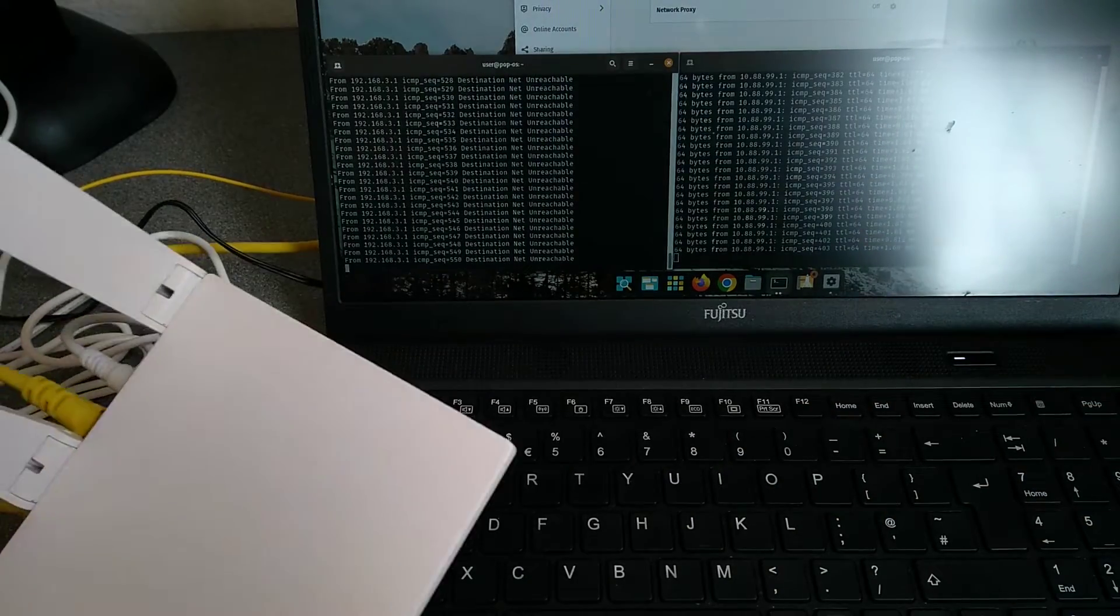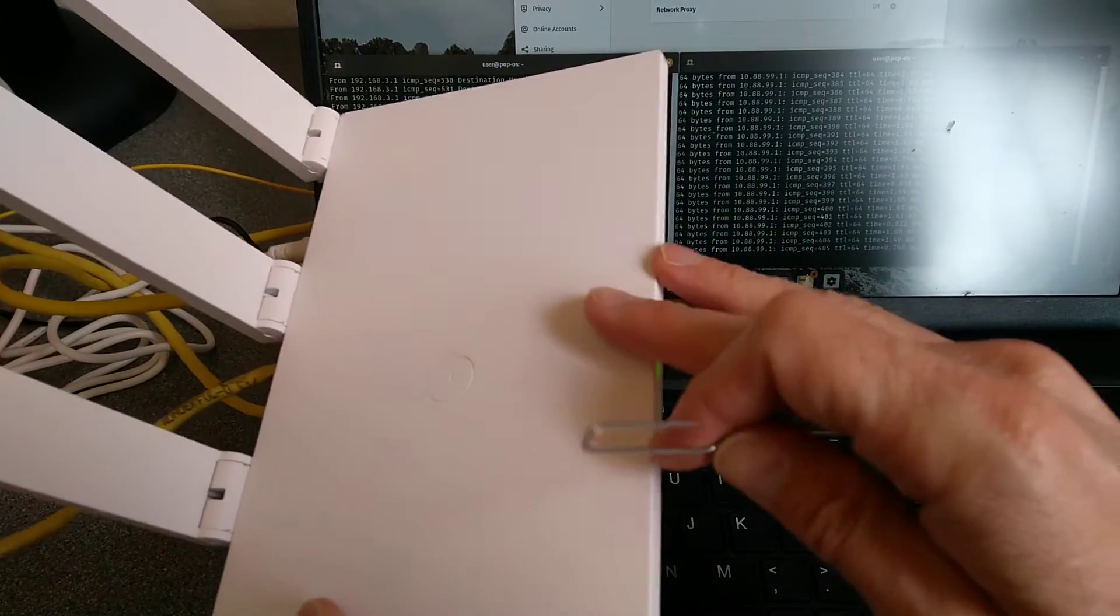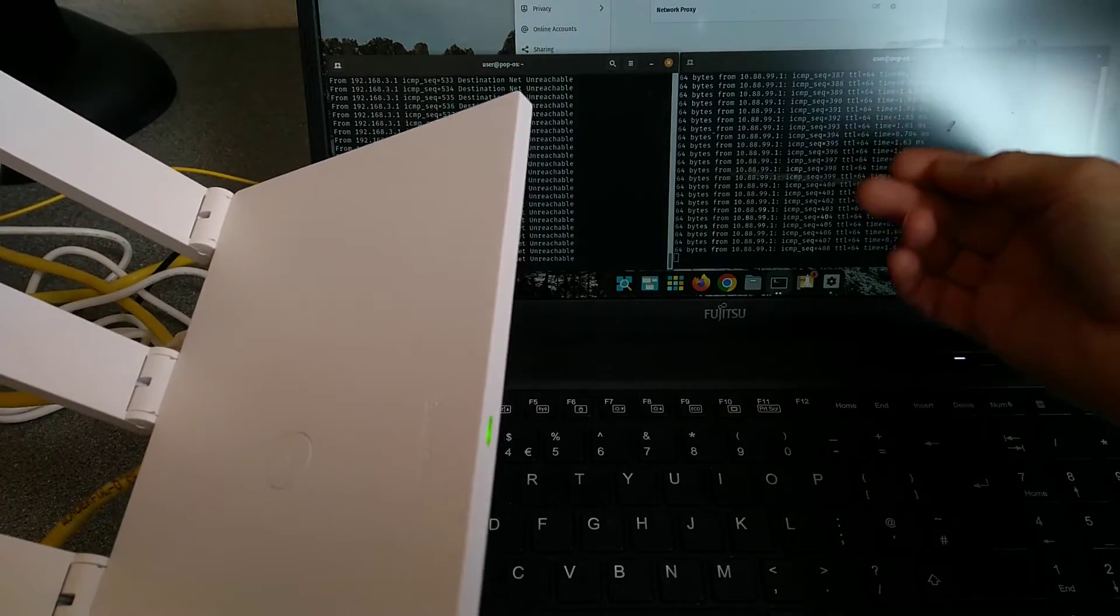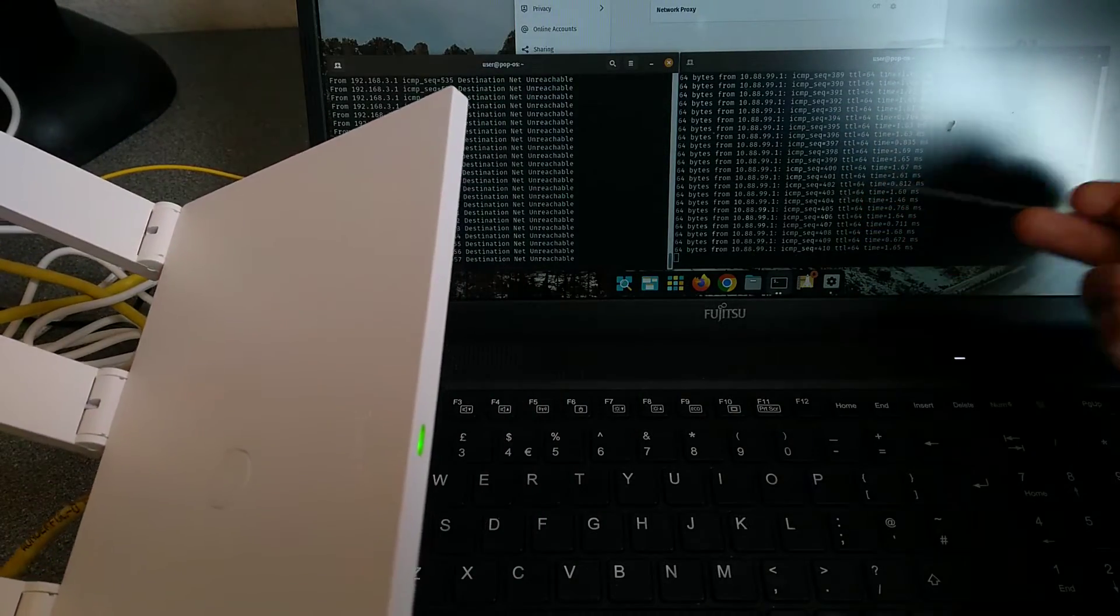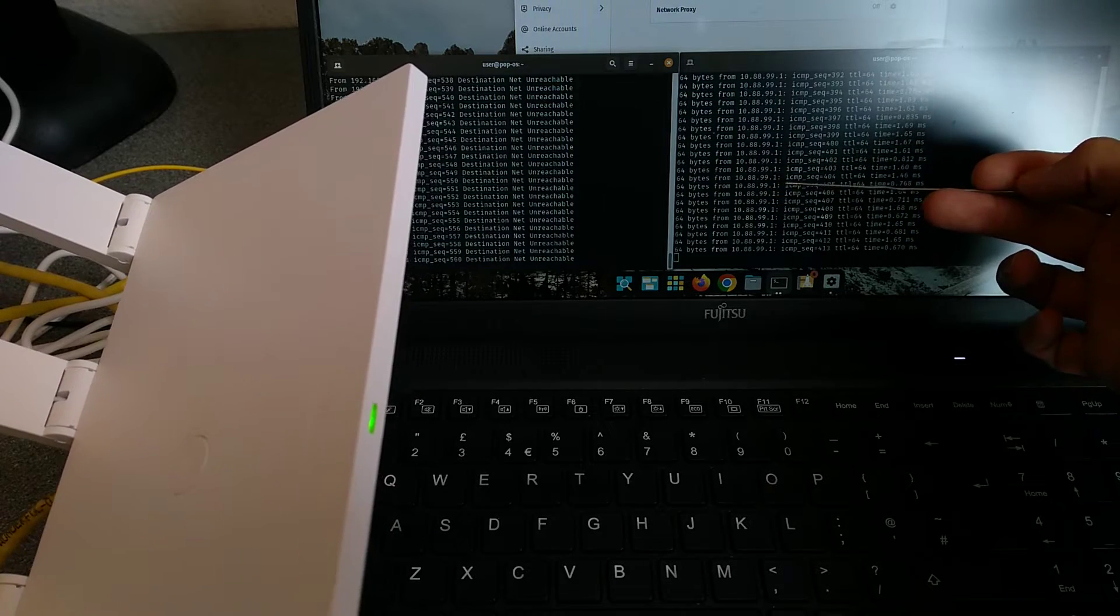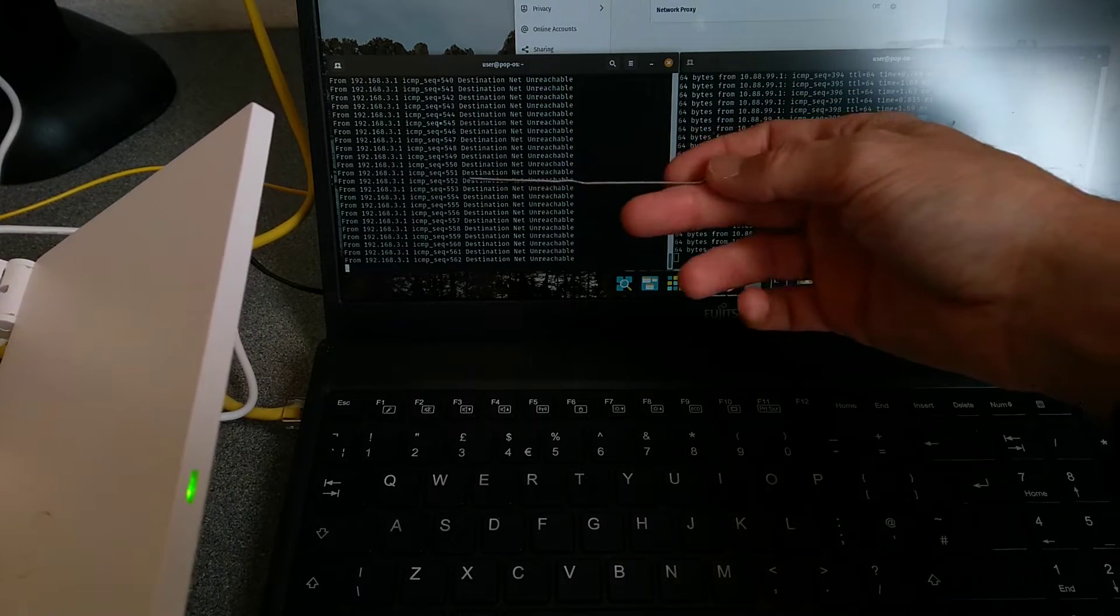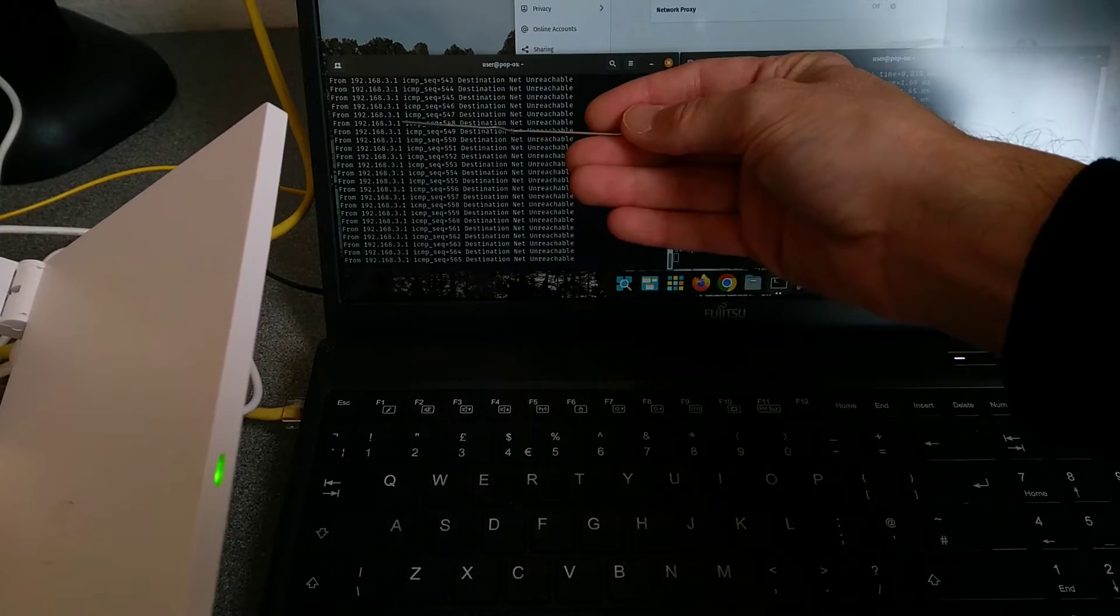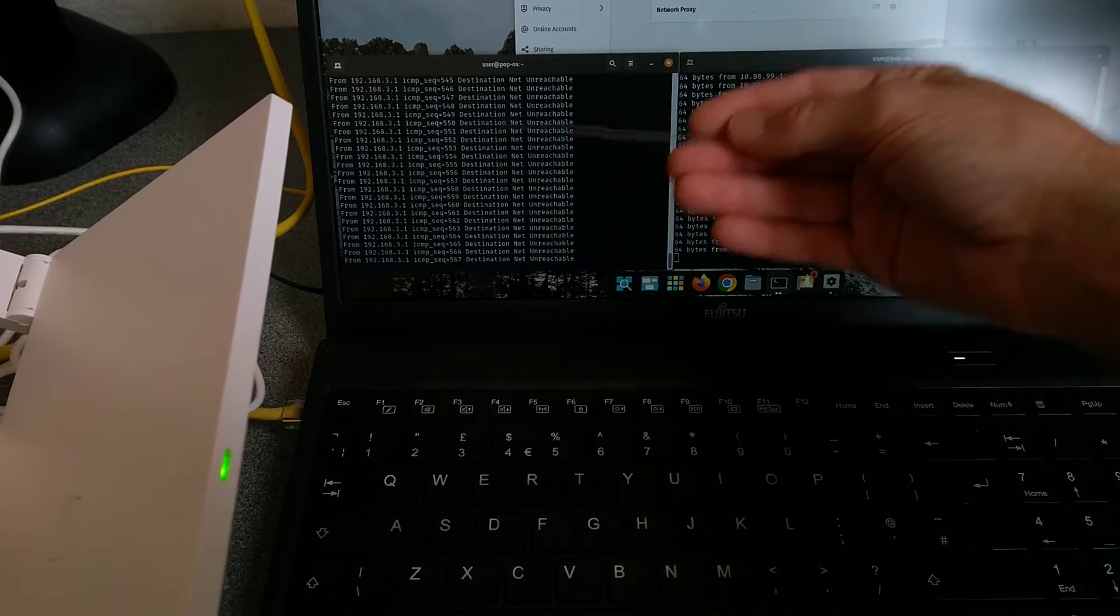So on my setup here, I've got this configured with a password that I don't know, and it's on an IP address which isn't its standard IP address. Over here it's responding on 10.88.99.1, which is not the default of 192.168.3.1.